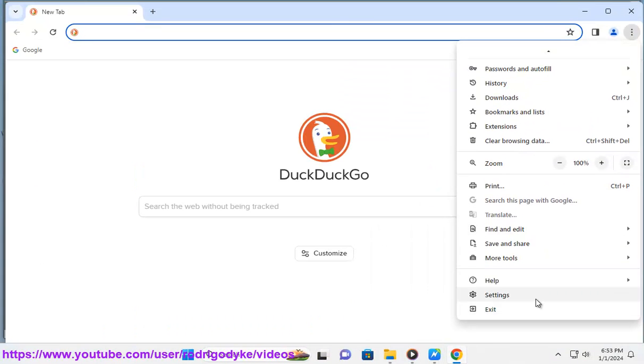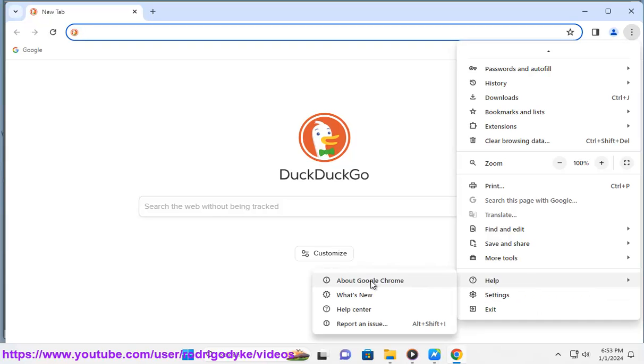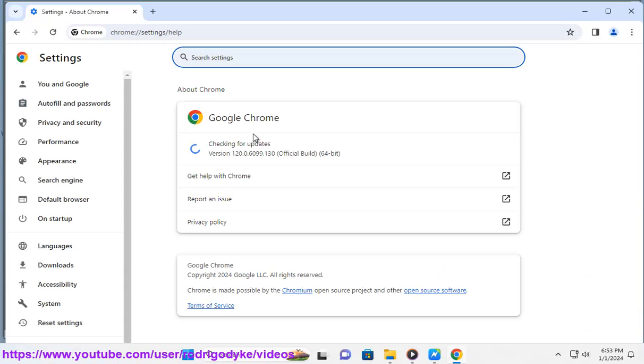To achieve this, make sure you're signed in to your Google account on all devices and have syncing enabled. Here's a step-by-step guide.